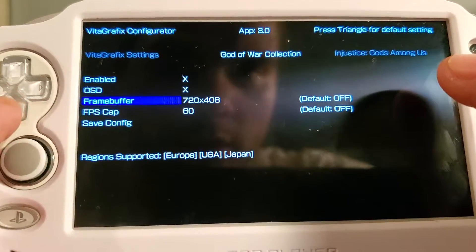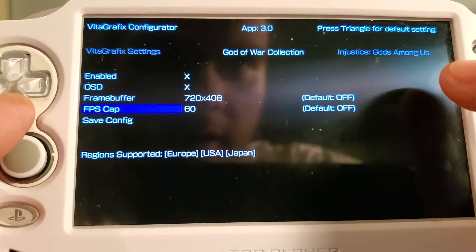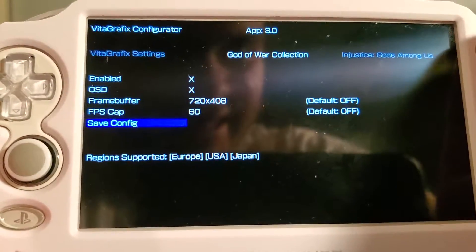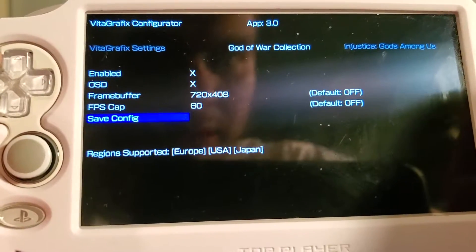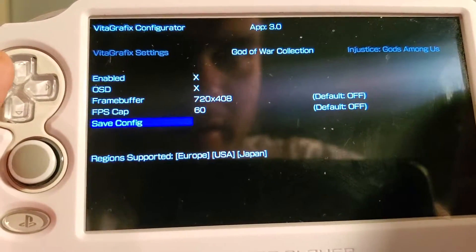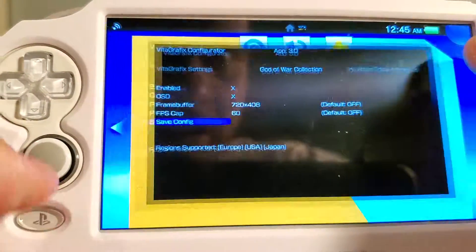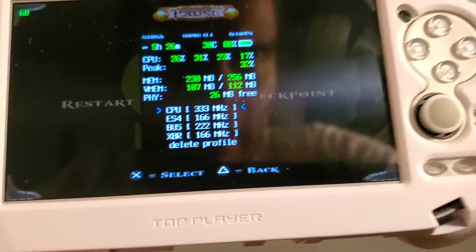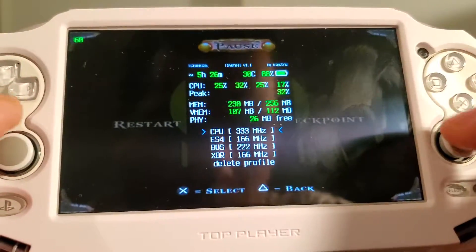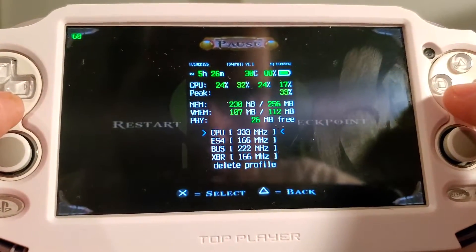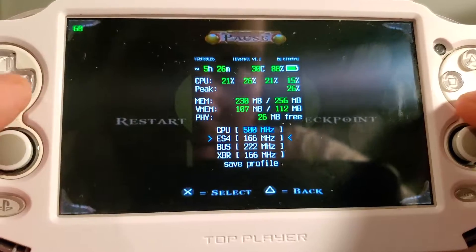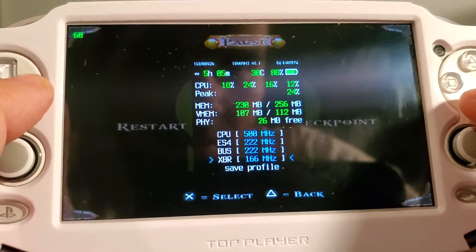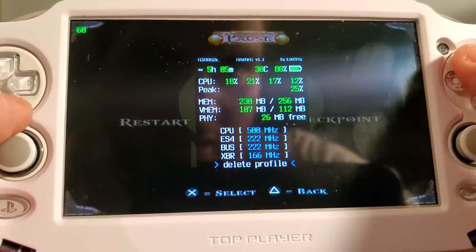Alright, we're back in Vita Graphics and these are my settings. I'm going to set the frame buffer at 720 by 408 and the FPS cap at 60 — that doesn't mean I'm going to get a constant 60 FPS. Now I'm back in PSV Shell and I'm going to edit the settings to max so we can get the most out of our frames per second.